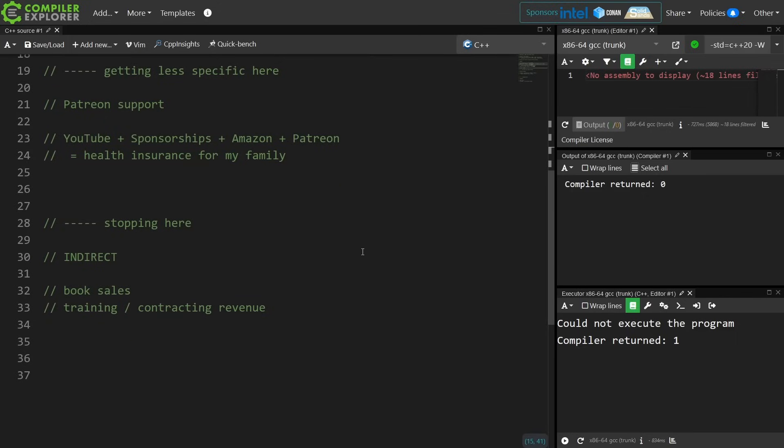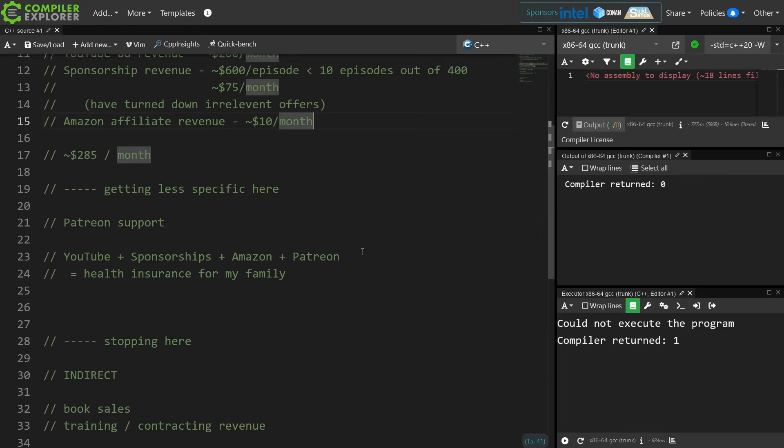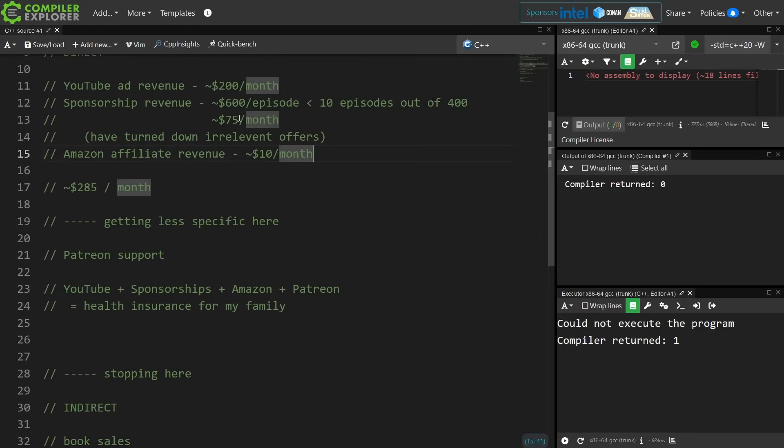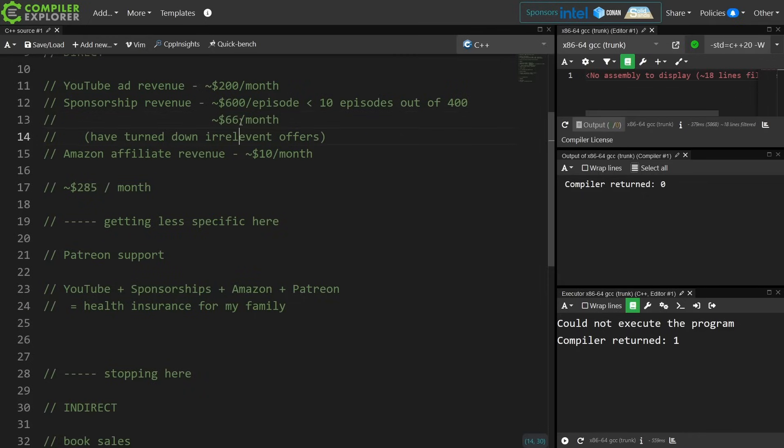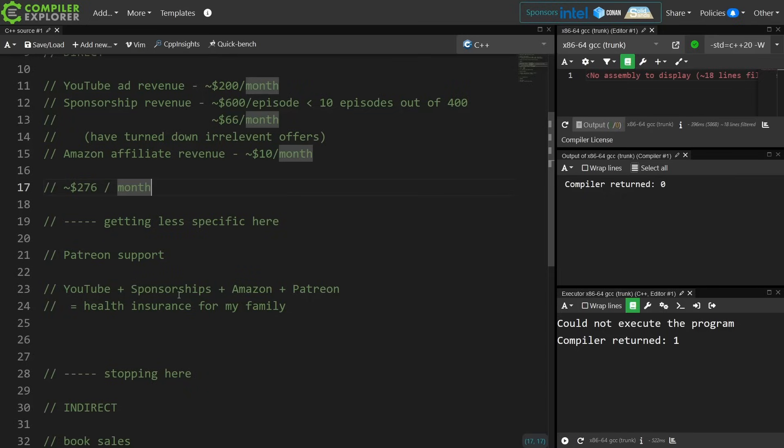Now it did take me 90 months to get to 100,000 subscribers. I believe I misspoke and made a miscalculation here on this revenue when I said that this was 80 months. It's actually 90 months, so this should be more like $66, which adjusts that down to about $276 per month.